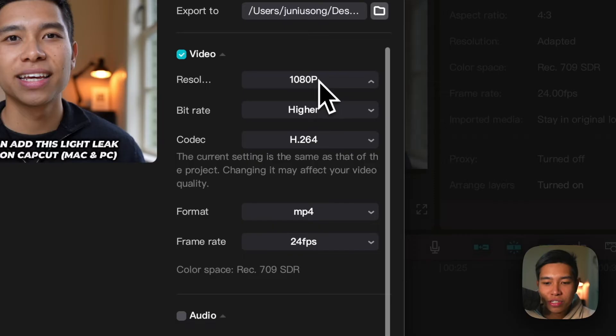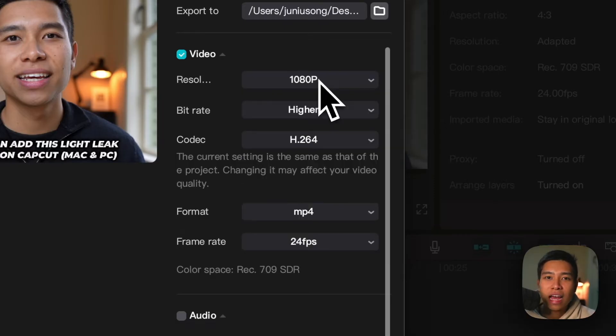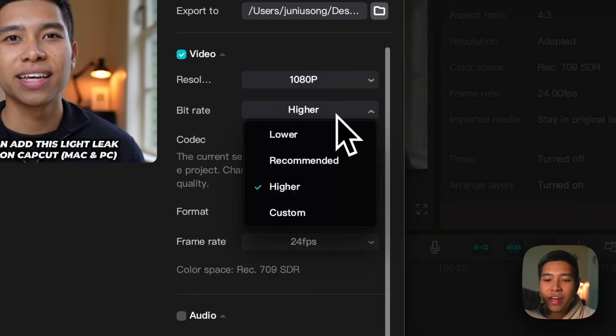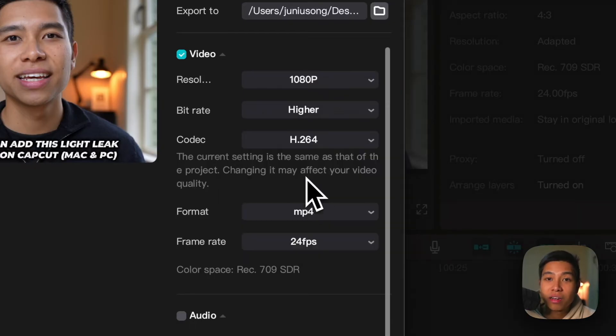So the resolution, we'll just make that whatever resolution our video was filmed at, so let's say 1080 in this video. Bitrate, I always like to make mine higher.